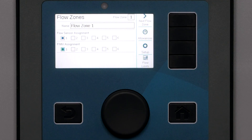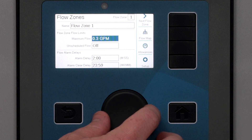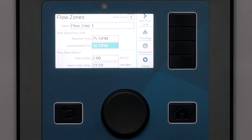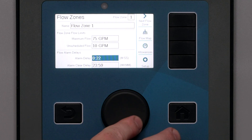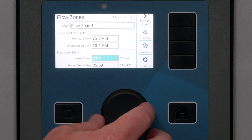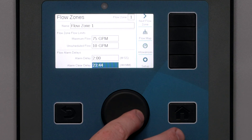Then click the soft key for Flow Limits. Here we can set an absolute maximum flow we will allow in this main line. We can also set a value for unscheduled flow — this setting will cause a flow alarm if flow is detected when nothing is supposed to be running. You can set a value to allow for manual irrigation from quick couplers and hose bibs, and it will ignore unscheduled flow up to that value and only alarm when it has been exceeded. The alarm delay sets the length of time this overflow must persist before it is treated as an alarm.